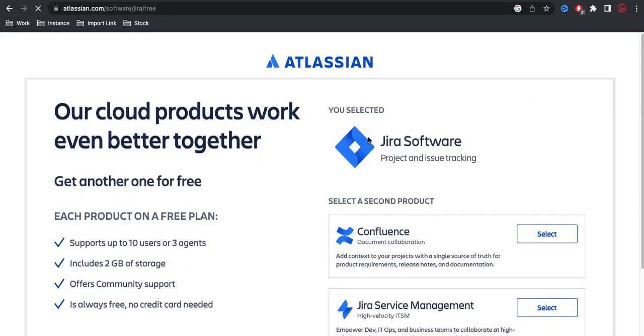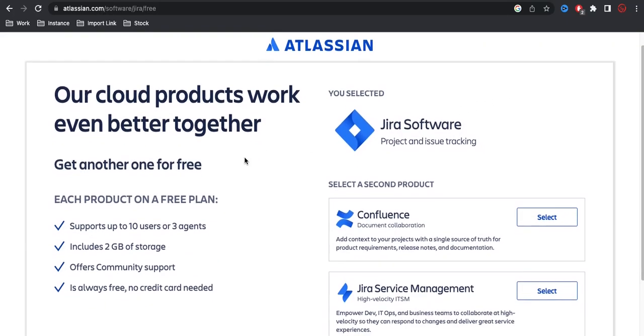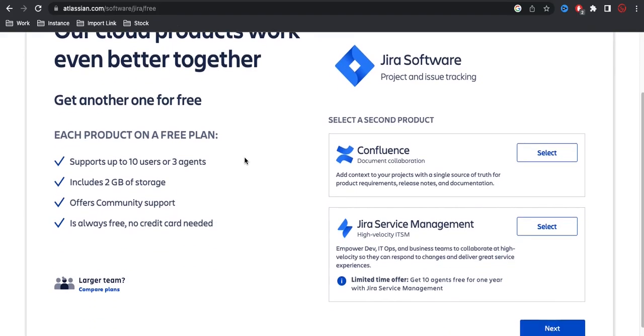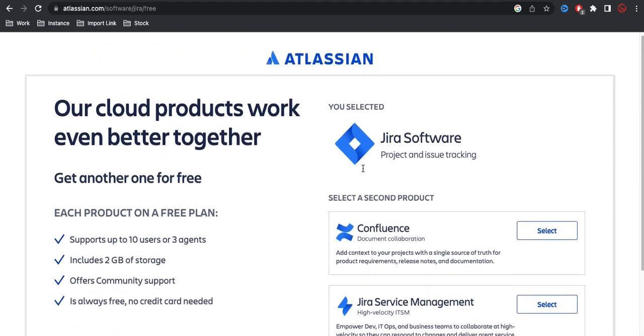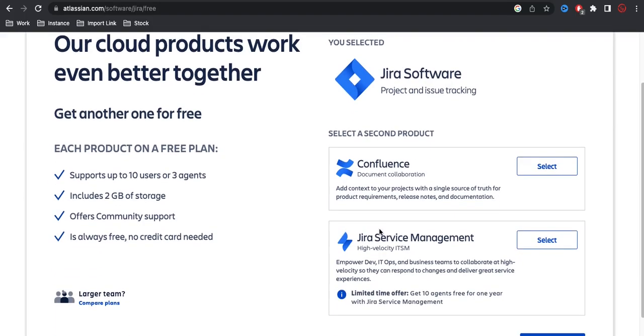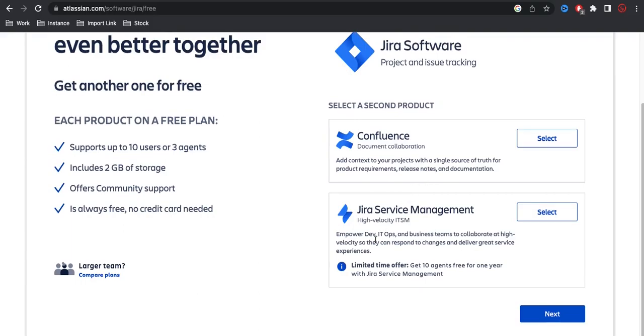Once you click get it free, you will be able to see this page which tells what is Jira software and what additional features come with that. This Atlassian company also holds Confluence, which is documentation software, and they also hold Jira service management. You can also see that limited time offer: get 10 agents free on a year with Jira software.